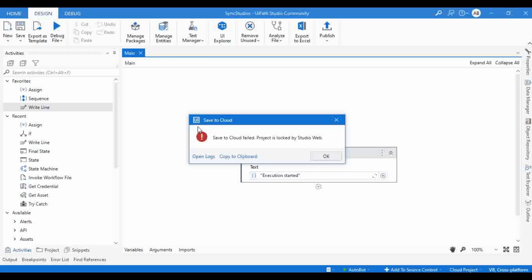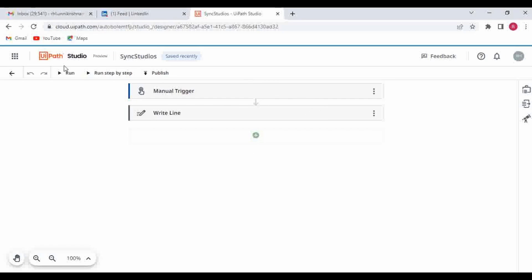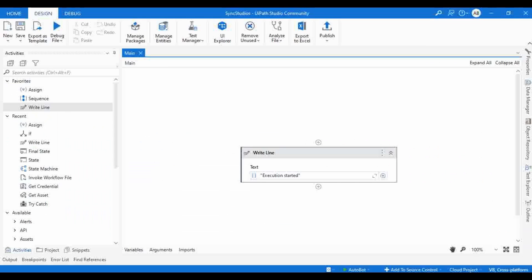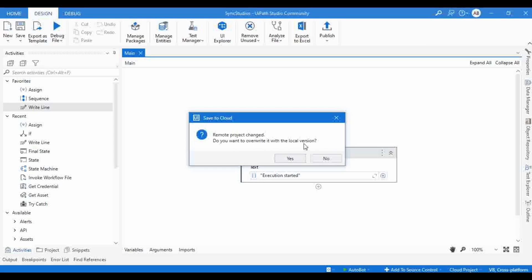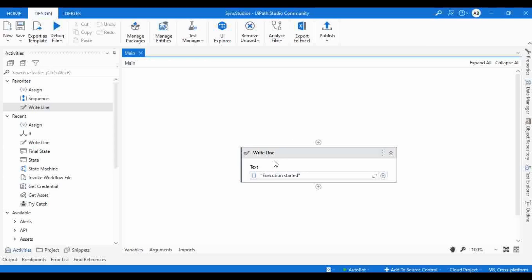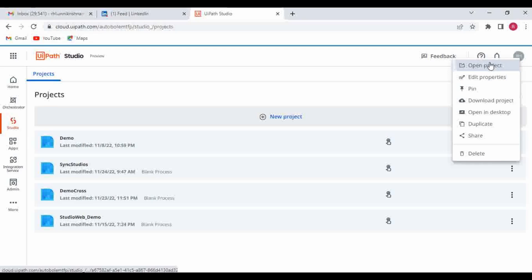Clicking 'Save to Cloud' shows an error: 'Save to Cloud failed — project is locked by Studio Web.' At one time we cannot make changes in both Studio platforms simultaneously. So let me close the project in Studio Web, then click 'Save to Cloud' again. It asks 'Do you want to override with the local version?' — Yes. Now the changes are getting saved. So two instances cannot be open at the same time.